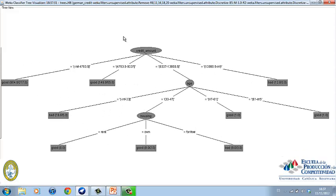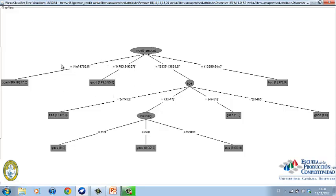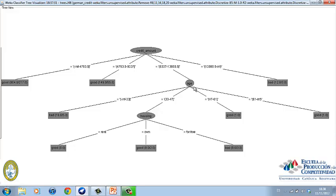We can see that credit amount is the most important attribute. If the credit is below $9,000, the credit will be accepted. Between $9,000 and $14,000, another attribute, which is age, must be analyzed. But if a person asks for more than $14,000, the credit will not be accepted.